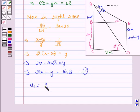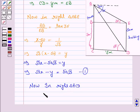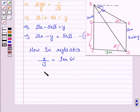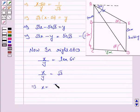Now in right triangle ACD, perpendicular upon base equals tan 60 degrees. Perpendicular is AC which is X, and base is CD which is Y meters, so X over Y equals tan 60 degrees. Tan 60 degrees is root 3, so X equals root 3 times Y. Let this be Equation 2.